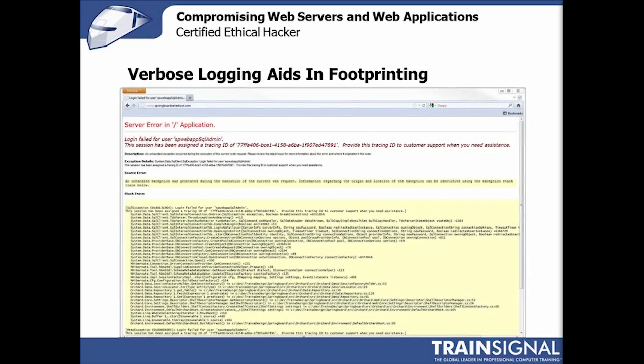Whenever you encounter this type of error you should absolutely analyze it. And if you don't see this error, you should certainly try to get it — perhaps by going to the website forward slash and then entering some garbage input. You may actually find that you get more information from an error than from active footprinting.